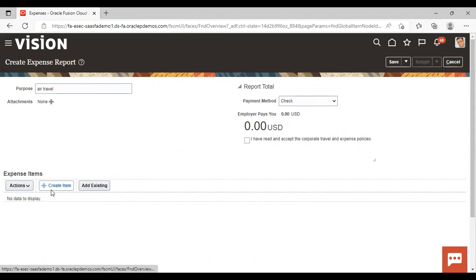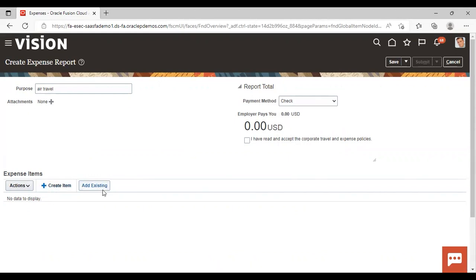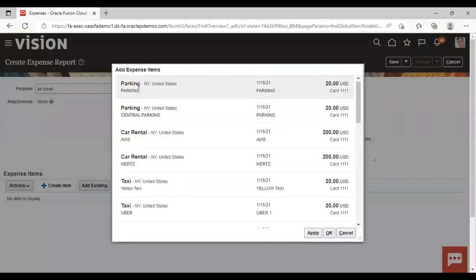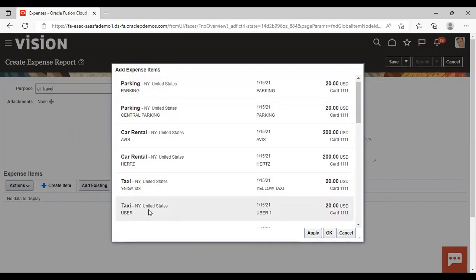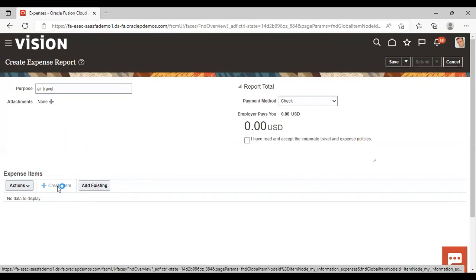Here you can see the Create Item icon is available, and the Add Existing icon is also there. If you go to Add Existing, already created expense items will be visible. If you want to add an expense item from the already existing ones, you just need to select, apply, and confirm. But right now I'm not using an already created expense item — I'm creating a new one by clicking the Add icon.